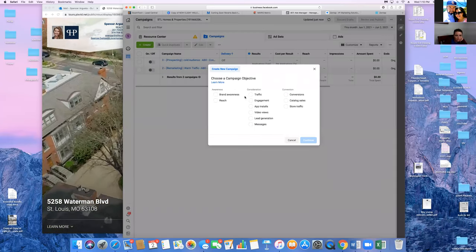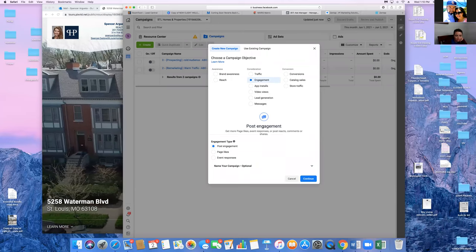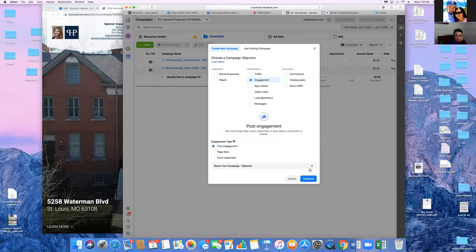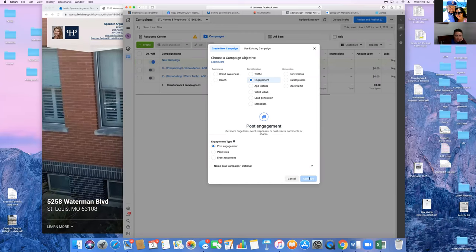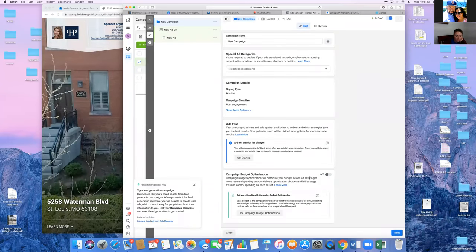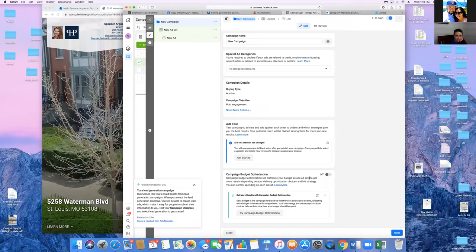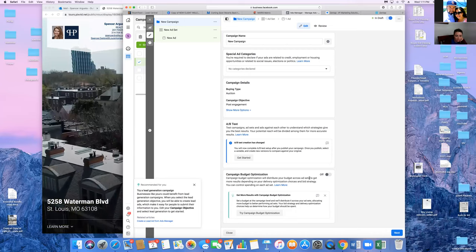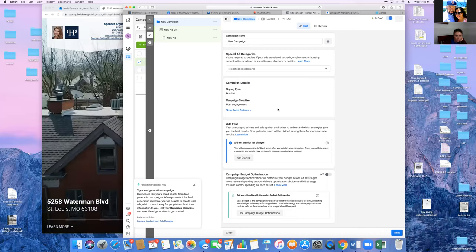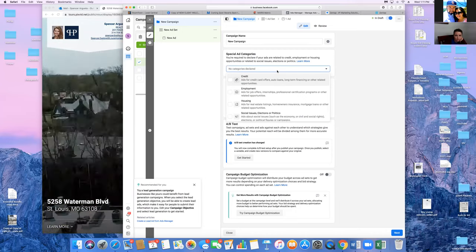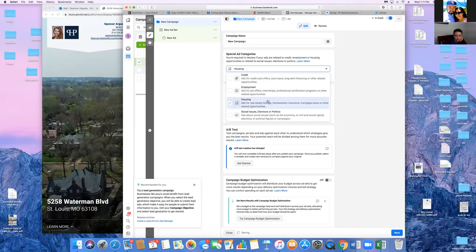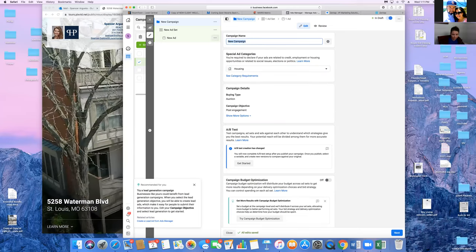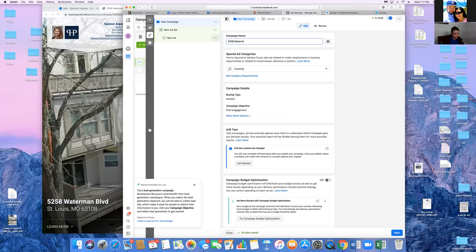Creating a folder and bookmarking this page is always good so you know how to get back quickly. We'll do Engagement — post engagement — and click Continue. Leave all that as is. The reason ads get rejected or not approved is because of the Special Ad Category. That's the newest Facebook update for housing: you have to hit the drop-down and choose 'Housing.' That's why most real estate ads get rejected — agents don't choose Housing.